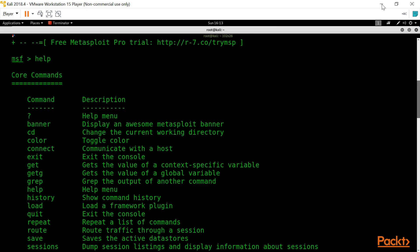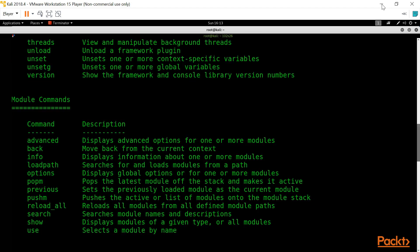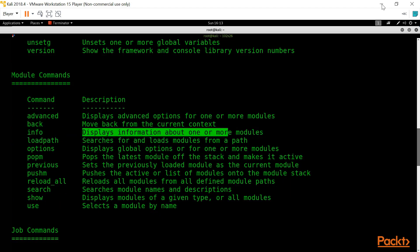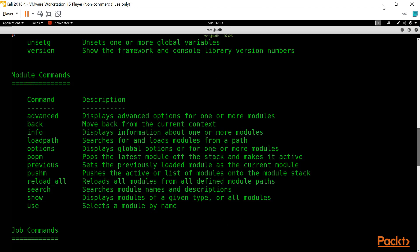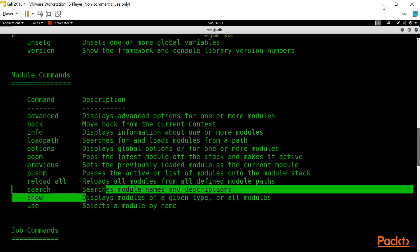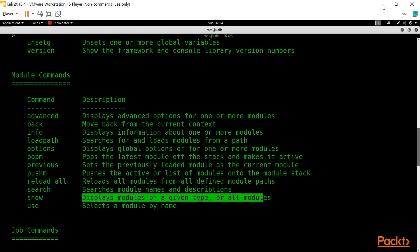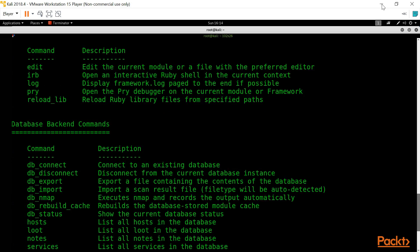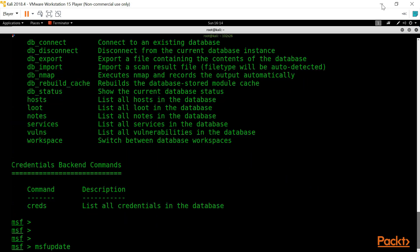Back in Metasploit, we used the help command. The help command shows all commands and their functionality. For example, module commands: it displays information about one or more modules. The search command searches for a module. The show command displays the parameters of an exploit or auxiliary. I will explain all these in detail.